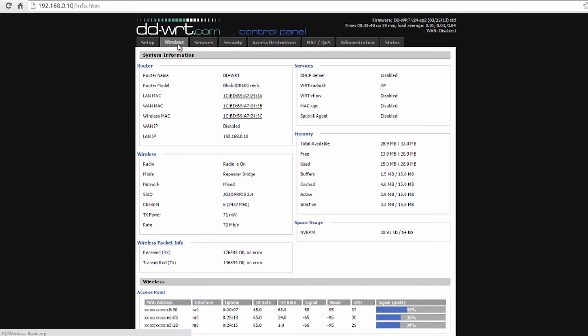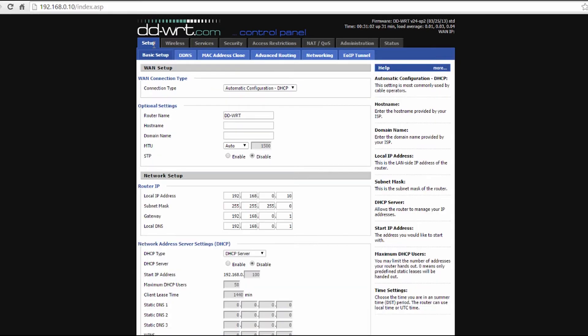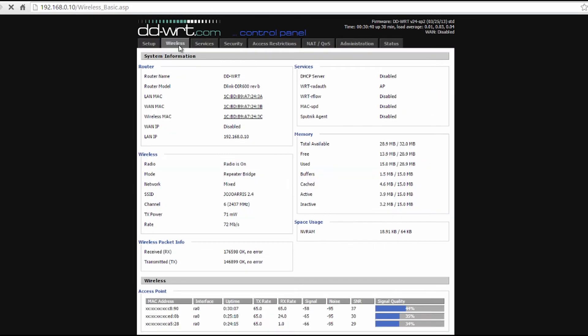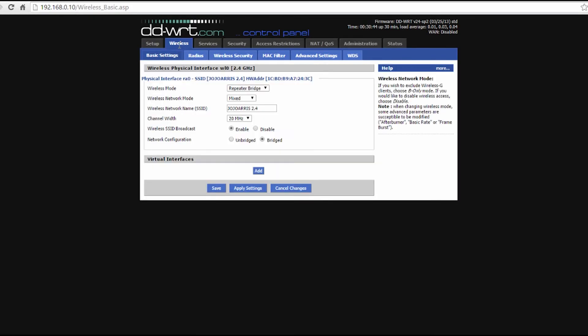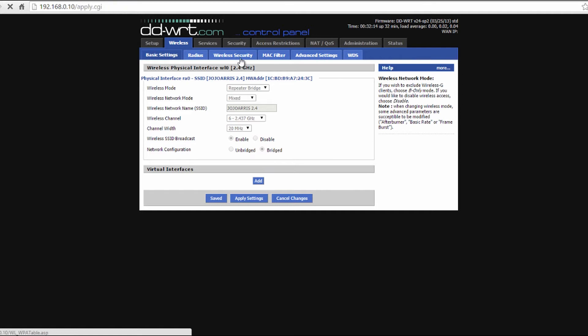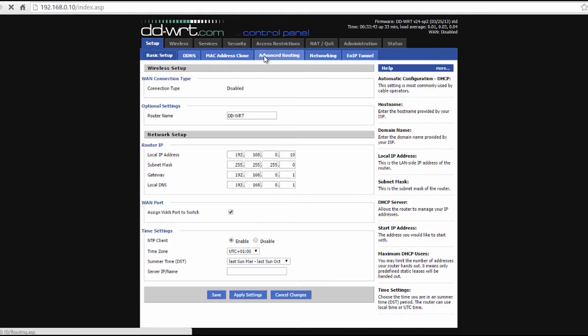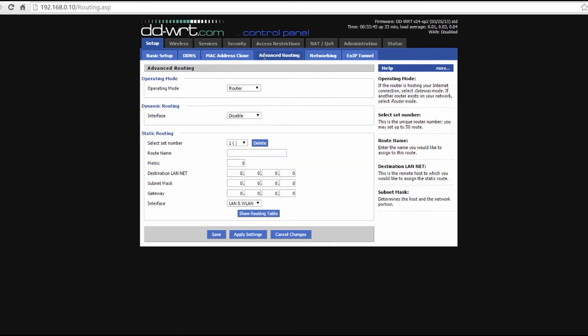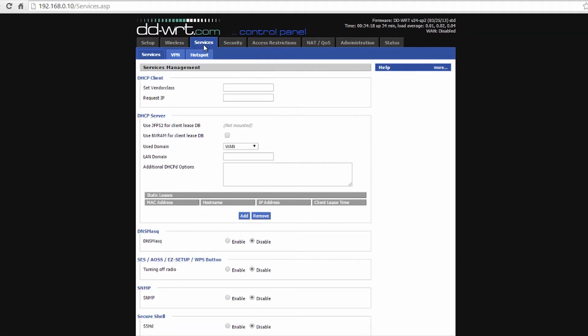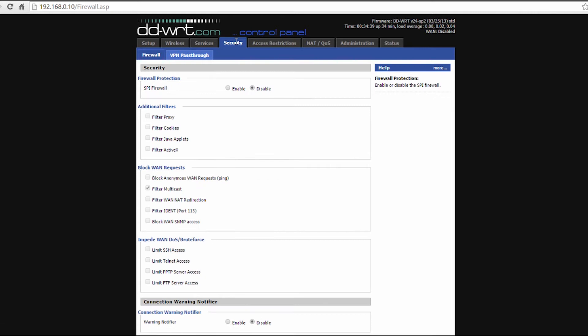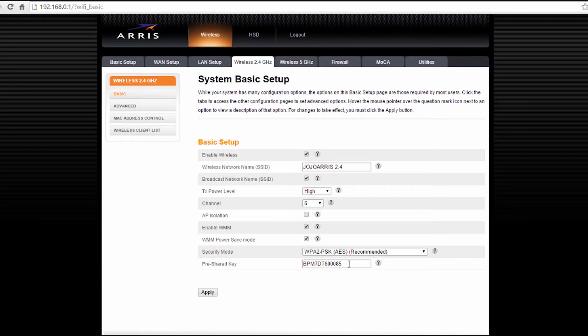Once you're in, you just need to focus on these tabs: setup, wireless, wireless security, advanced routing, services, and security. Sounds like a lot, but in each tab all you're going to be doing is just checking a box or selecting an option, nothing much.